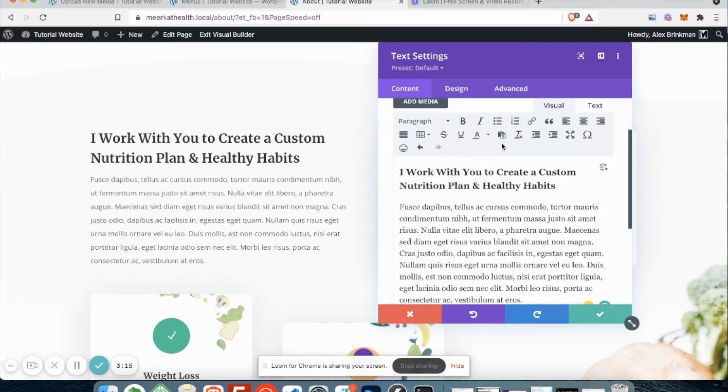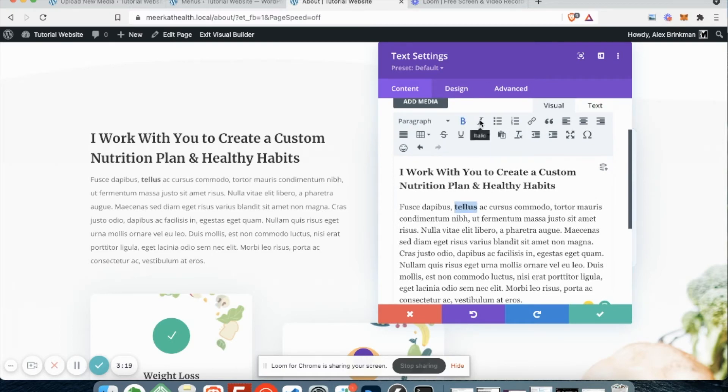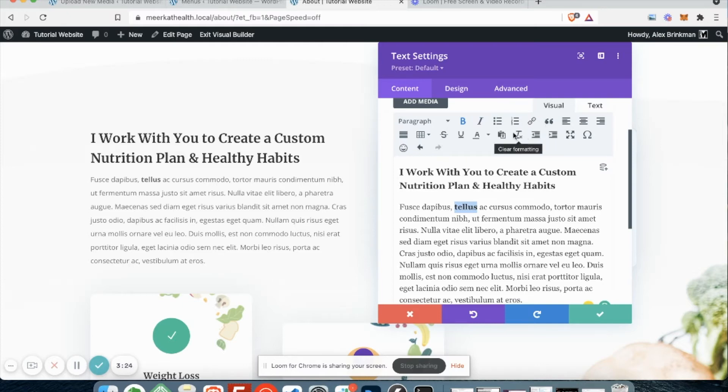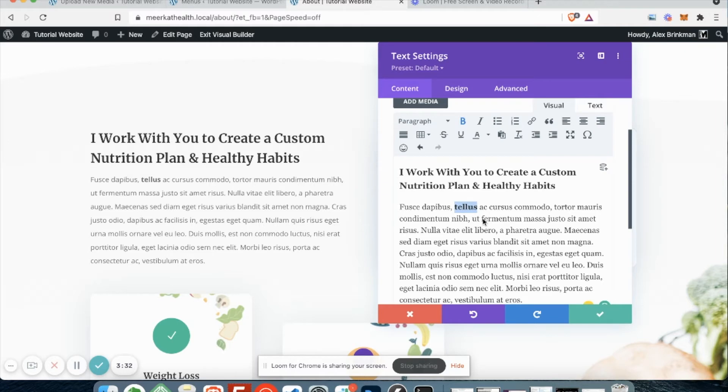As I type, you've got your standard toolbar here. So if you want to make things bold or italic, or if you want to put in a bullet list or add links, block quotes, this should be very familiar to you. If you've used any word processing software or email platforms, it's all going to function pretty much the same.